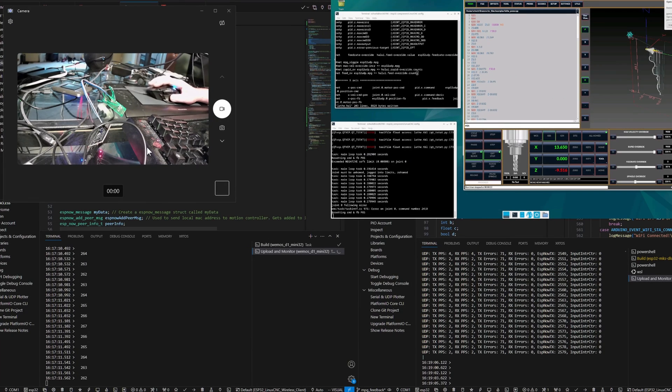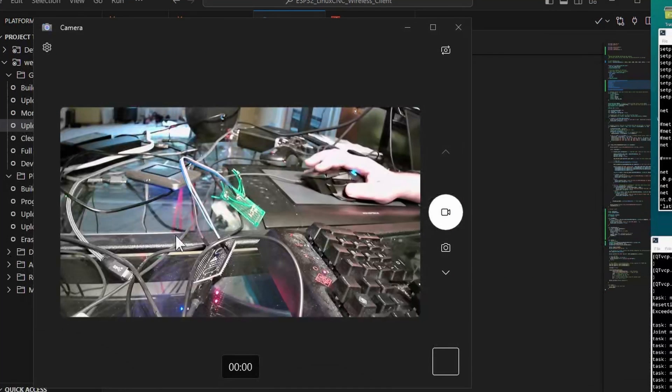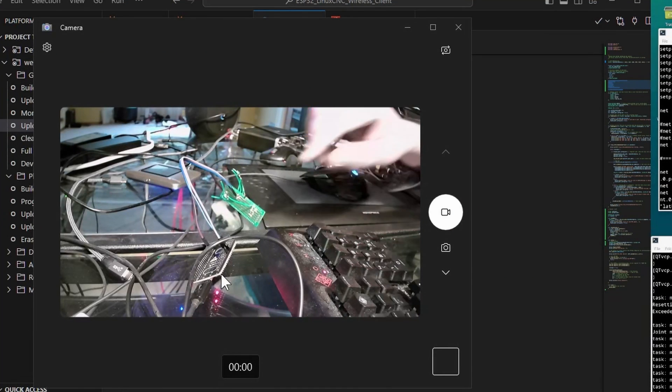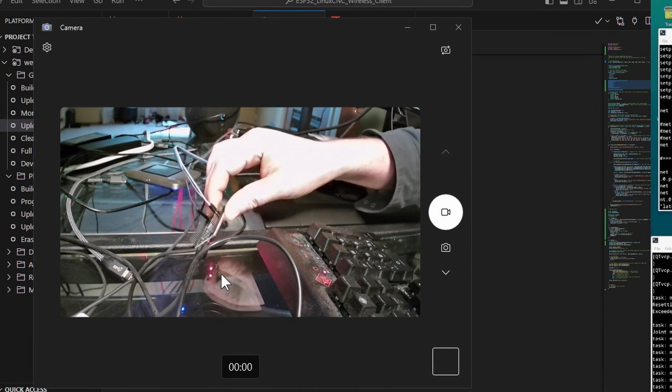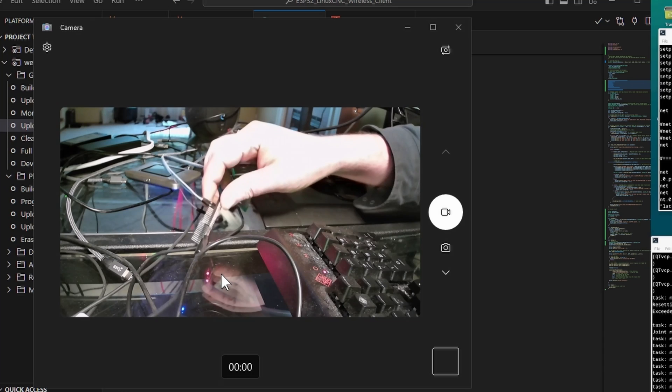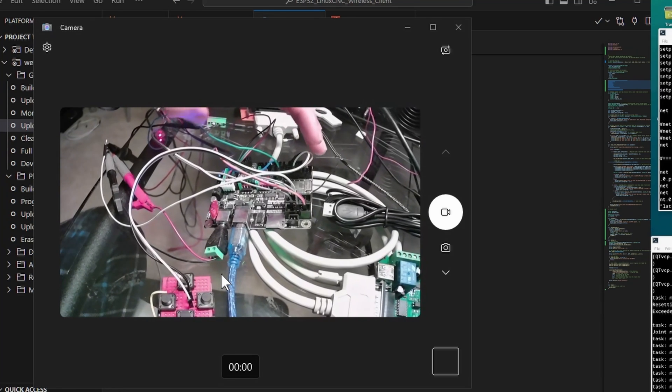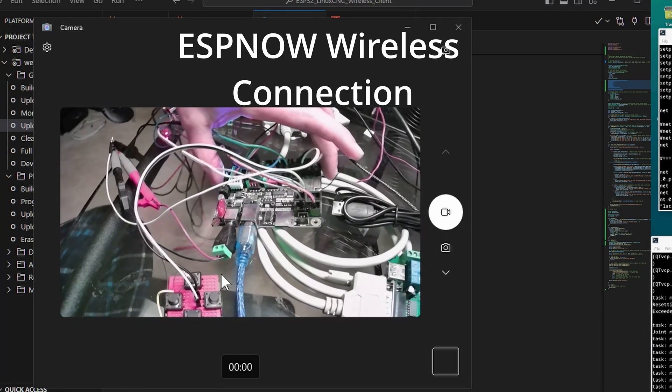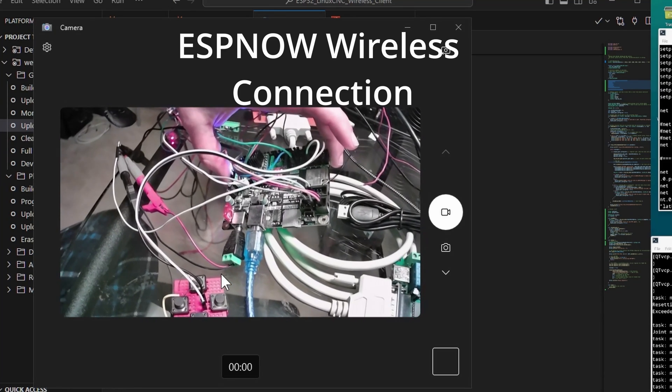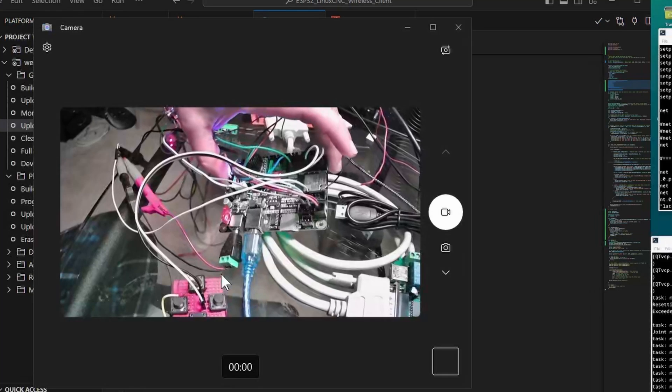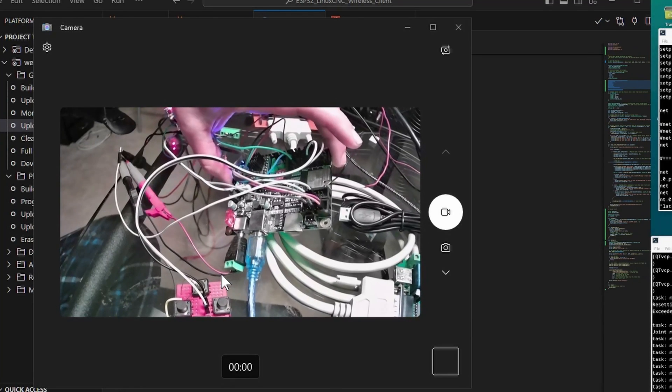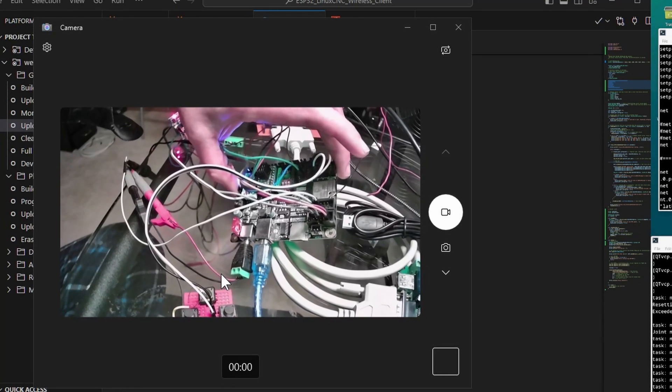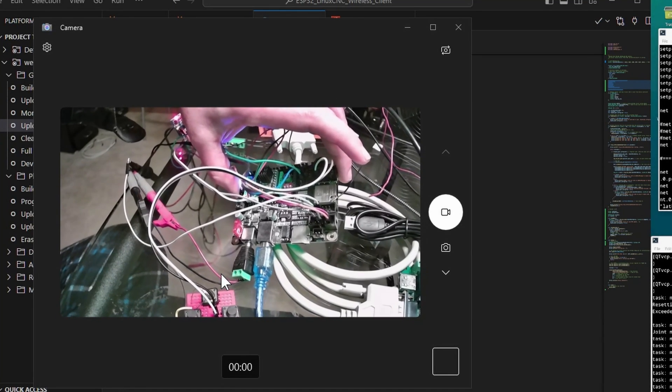Hey there internet, so today I have a quick hack I want to show you. Over here I've got an ESP32 running ESP now that's connecting to a Maker Base DLC 32. This is an ESP32 board